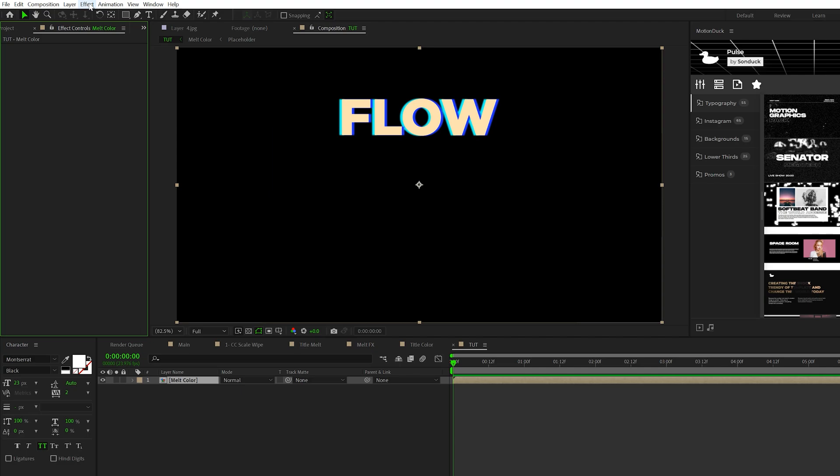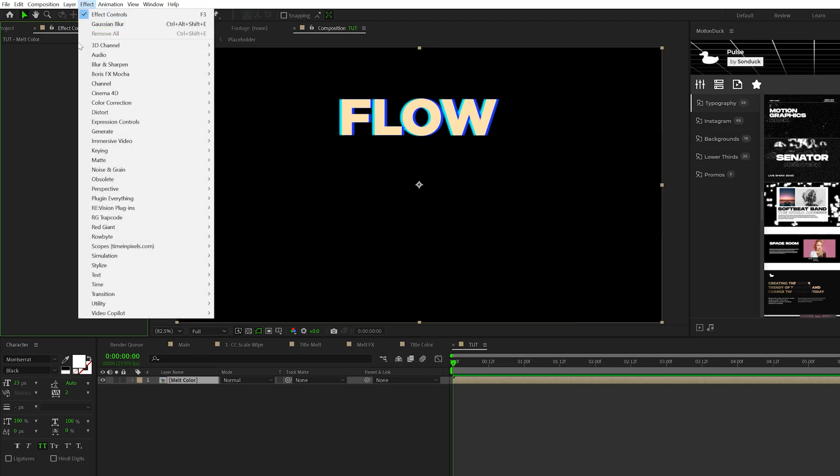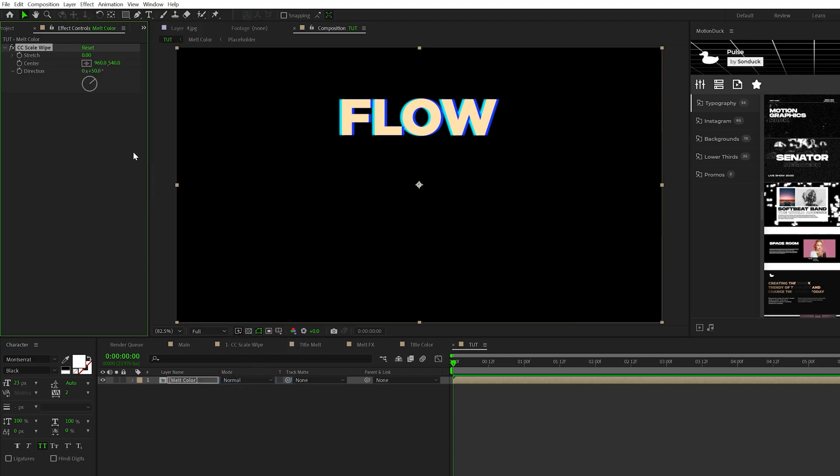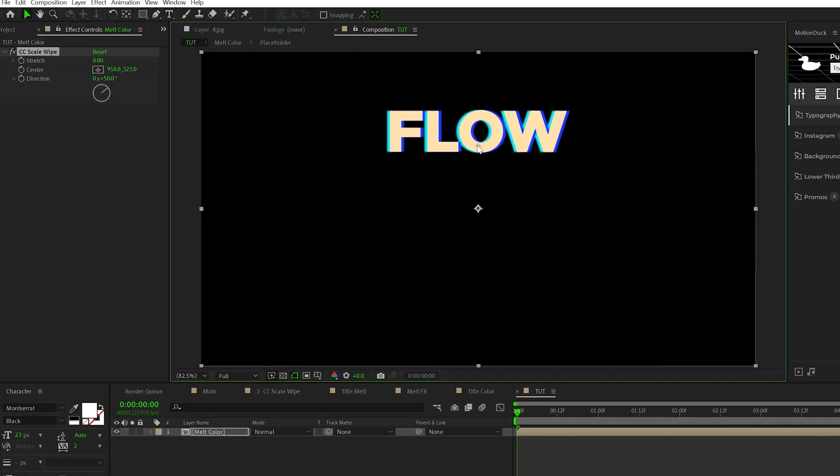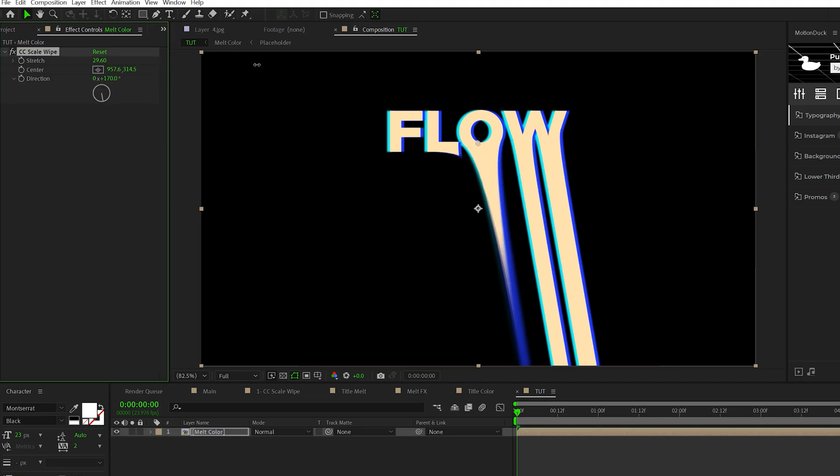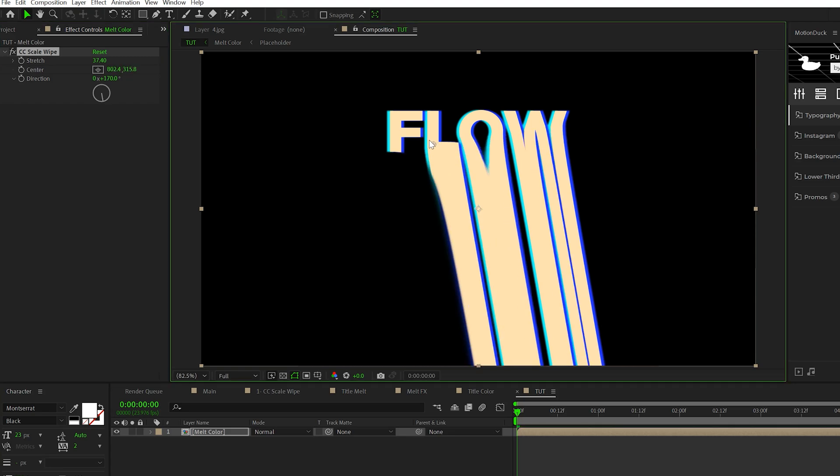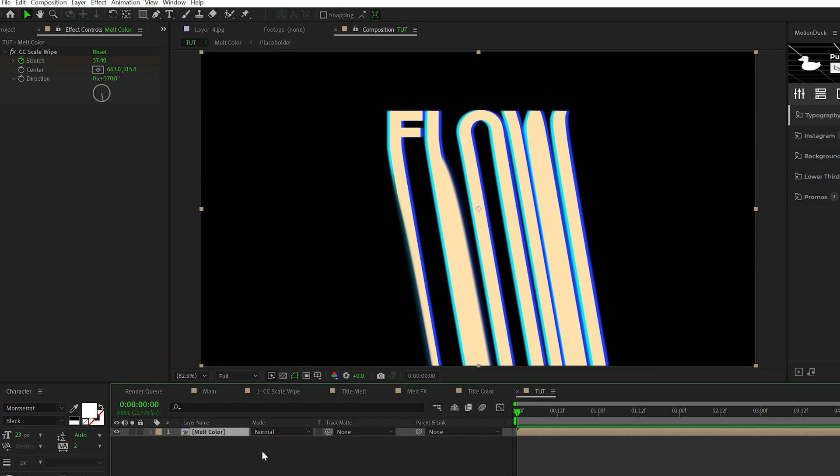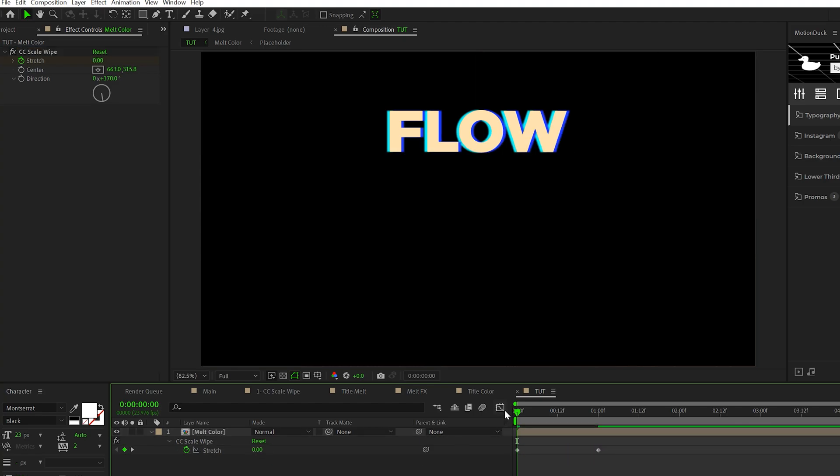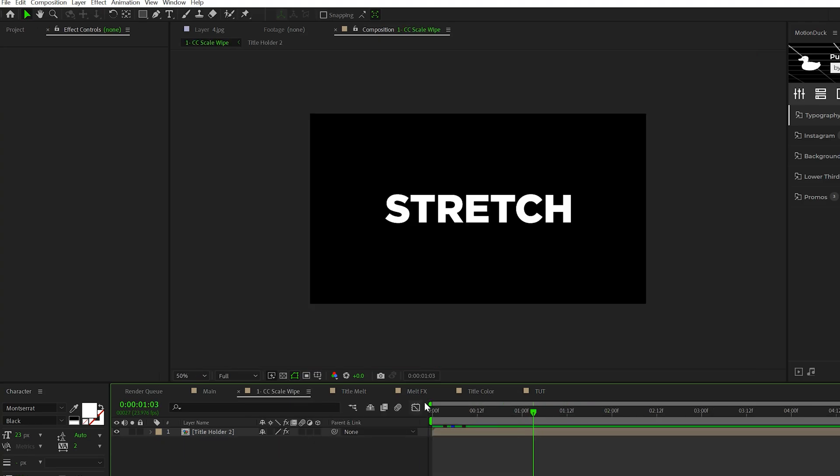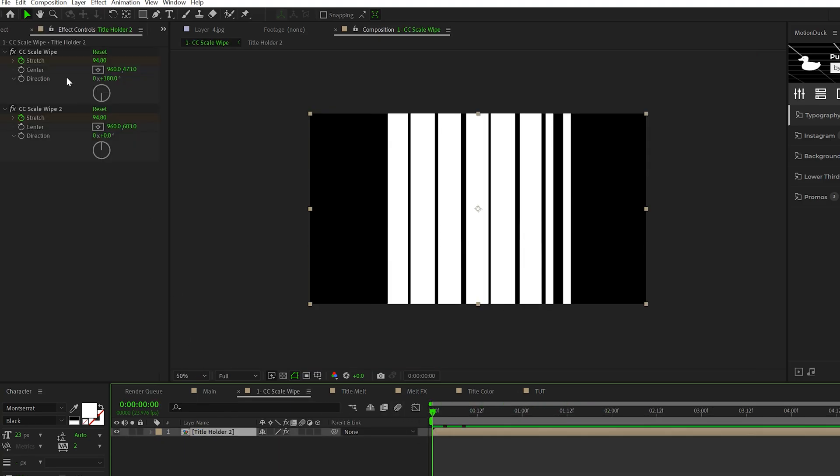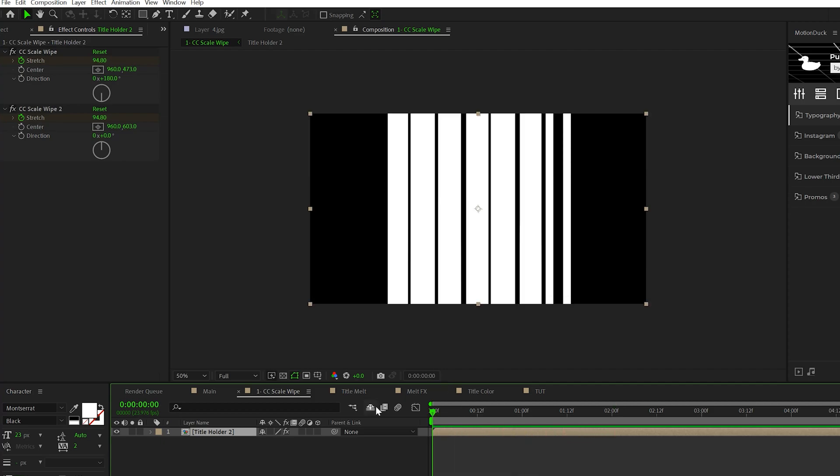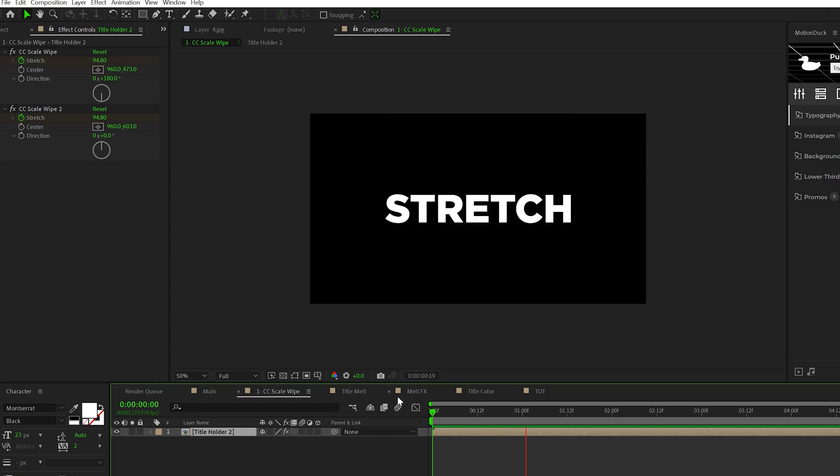This is where we'll create the actual melt effect. Go to Effect > Transition and grab CC Scale Wipe, which is a very fun effect. Move the anchor point to the bottom of your title or logo, set the direction to about 170 or 180 degrees, and bring down the stretch. Add a keyframe for stretch, move that keyframe forward in time and set the stretch to zero. The CC Scale Wipe is one of my favorite effects because you can create really awesome transitions with your titles or graphics.